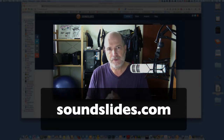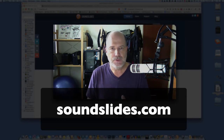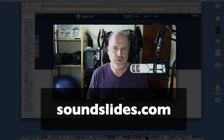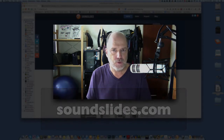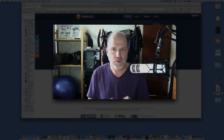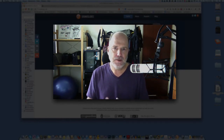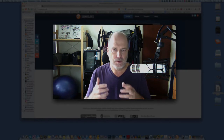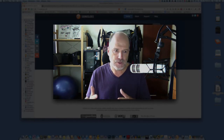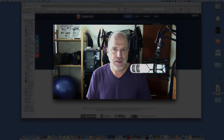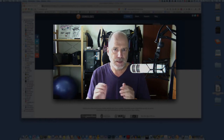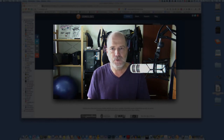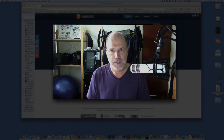SoundSlides works with JPEG photos — the same kind you shoot with your mobile device or tablet. It also works with audio files you can record with your phone or tablet. It combines the audio file and the slides to create a slideshow that tells a story. You can add narration, music, or however you want to do it. In the next screencast I'll show you how to upload this to your website and embed it into your blog.